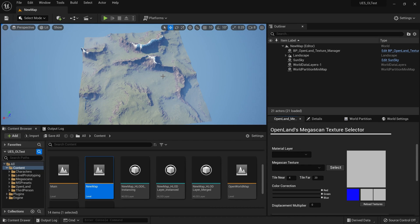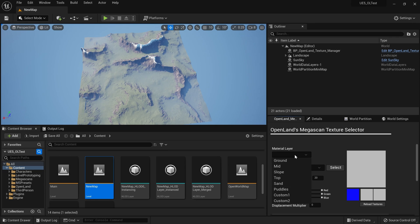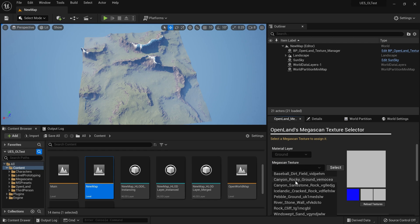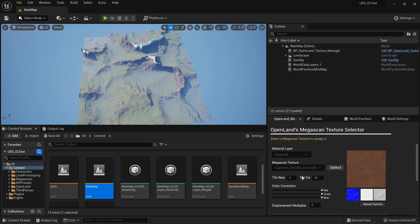Welcome. In this video I'm going to show you how to texture a landscape using MegaScan textures quite easily with OpenLand Landscape Tools. With OpenLand we have the OpenLand Texture Manager for MegaScan, so with that we can easily select the ground layer. I can select a texture from MegaScan — this is a texture I downloaded into my project — so I can see a preview over here, then I can simply hit Select.